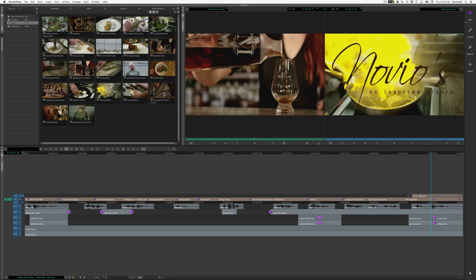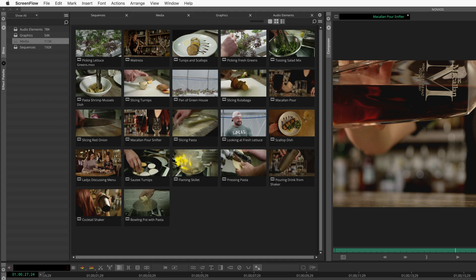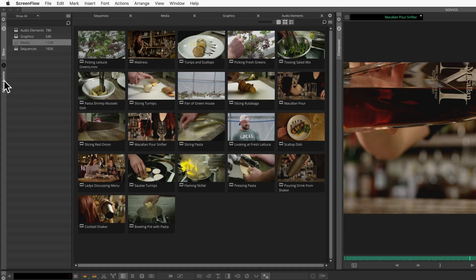Each Media Composer window can also have multiple tabs, as shown here within the bin container.